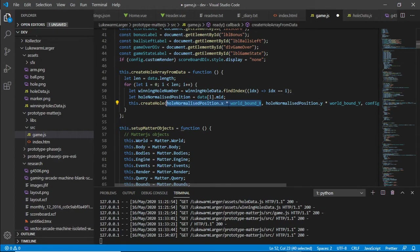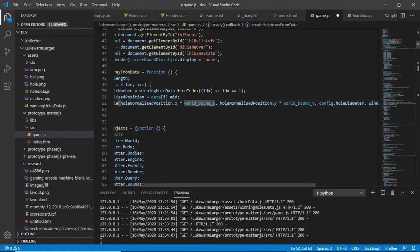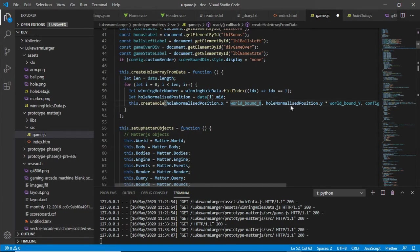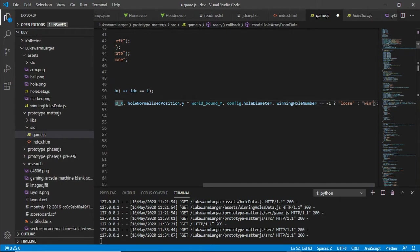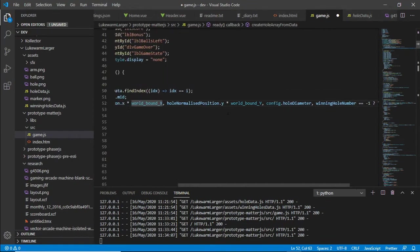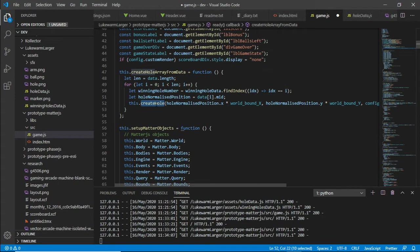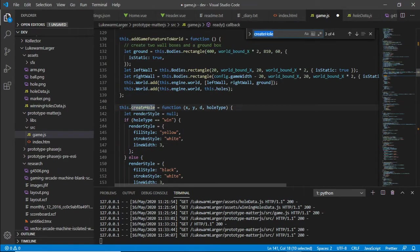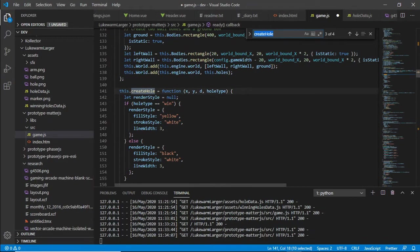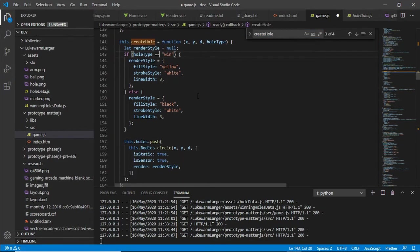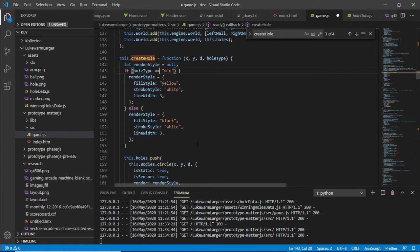We create an unnormalized value by multiplying the normalized X value by world bounds X. That gives us an unnormalized coordinate we can actually plot into our 2D space. We do the same for Y using world bounds Y. Then using the hole diameter and whether it's a win hole or not, we pass that through to the create hole function.